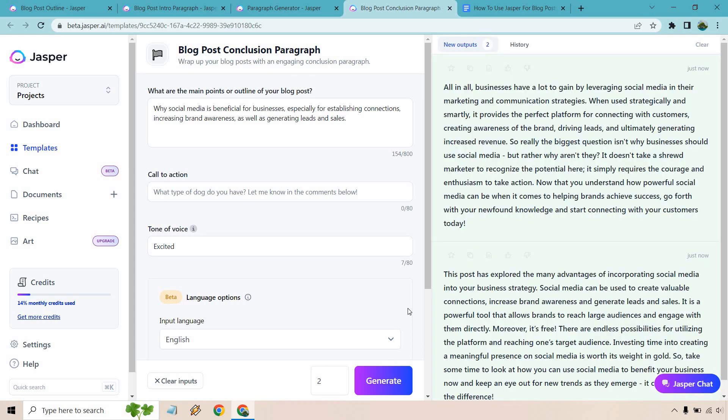All in all, businesses have a lot to gain by leveraging social media in their strategies. When used smartly, it provides the perfect platform for connecting with customers, creating awareness of the brand, driving leads and ultimately generating increased revenue. So really, the biggest question isn't why businesses should use social media, but rather, why aren't they?